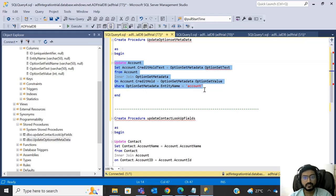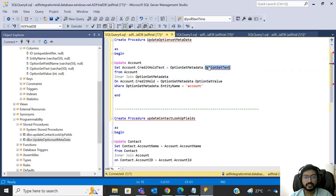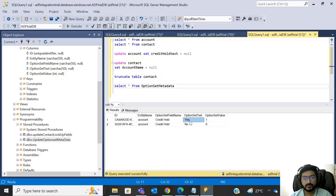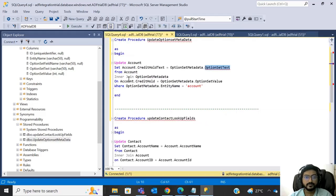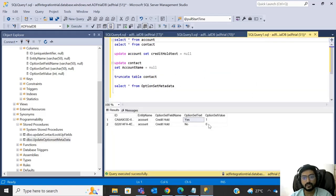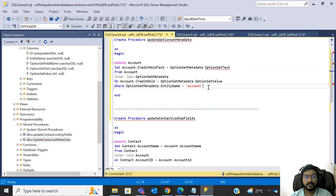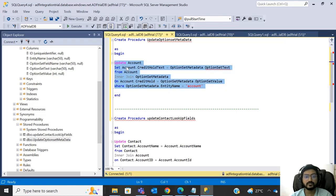Focus on this part of the query: we are going to update the account table, setting the 'credit_hold_text' column with the 'option_set_text' value from the option set metadata table. We inner join on the condition that the account's credit hold numeric value matches the value in the metadata table. So if account has zero, it finds zero in the metadata table, retrieves 'No', and updates credit_hold_text accordingly.